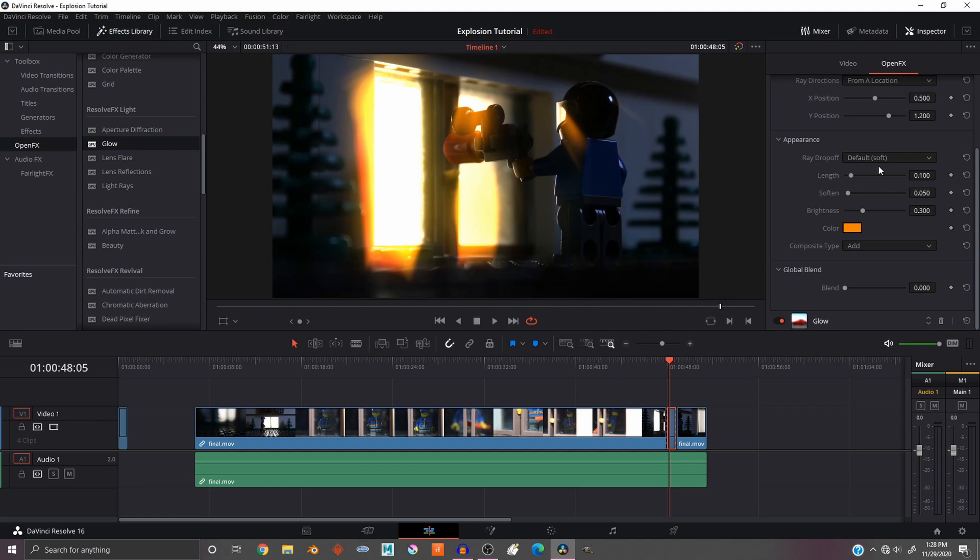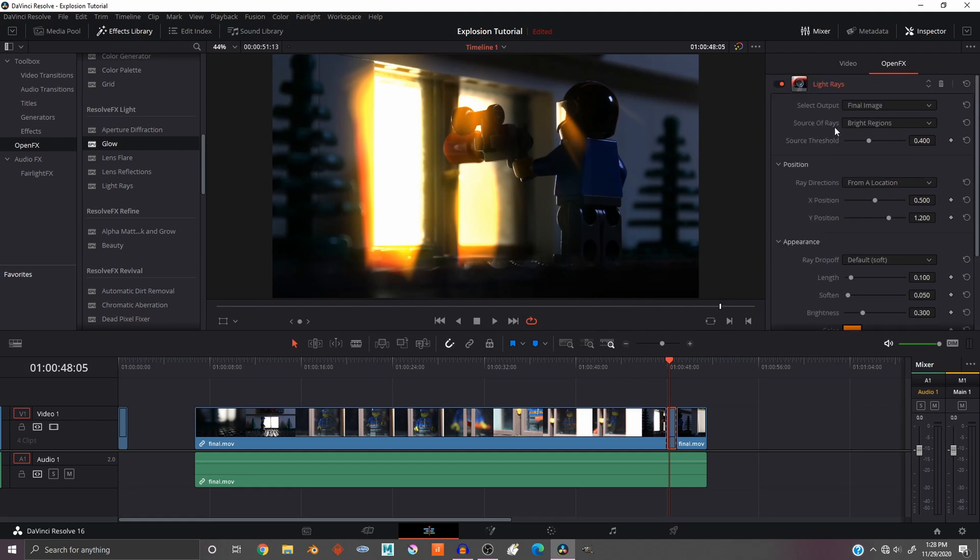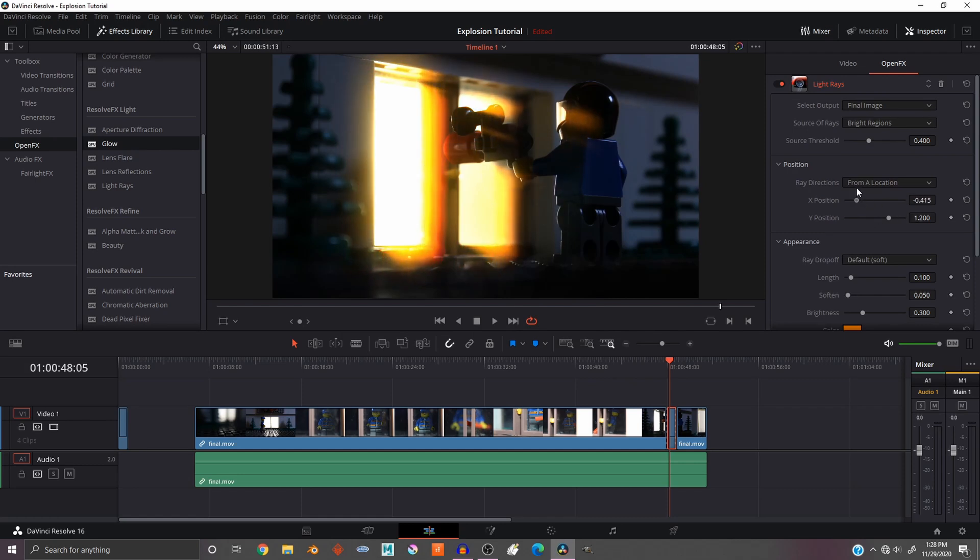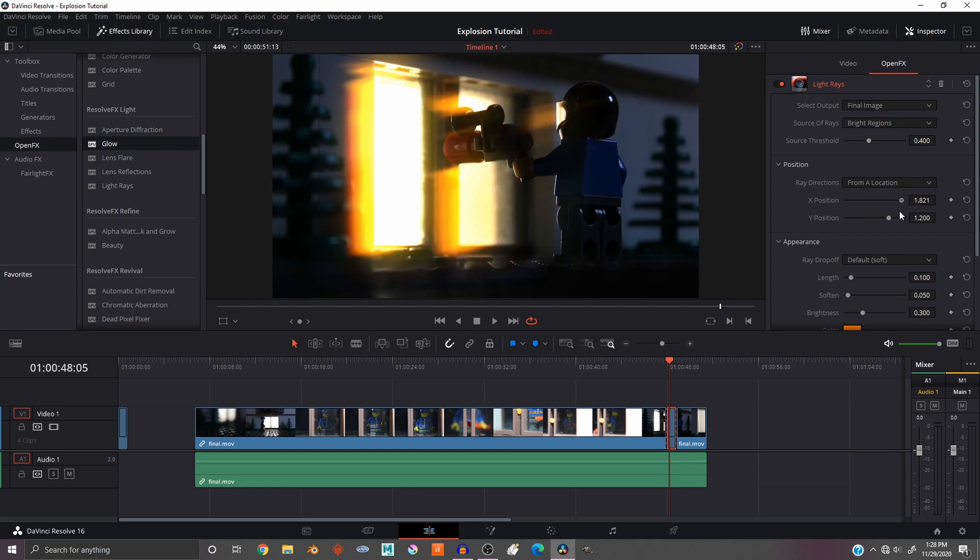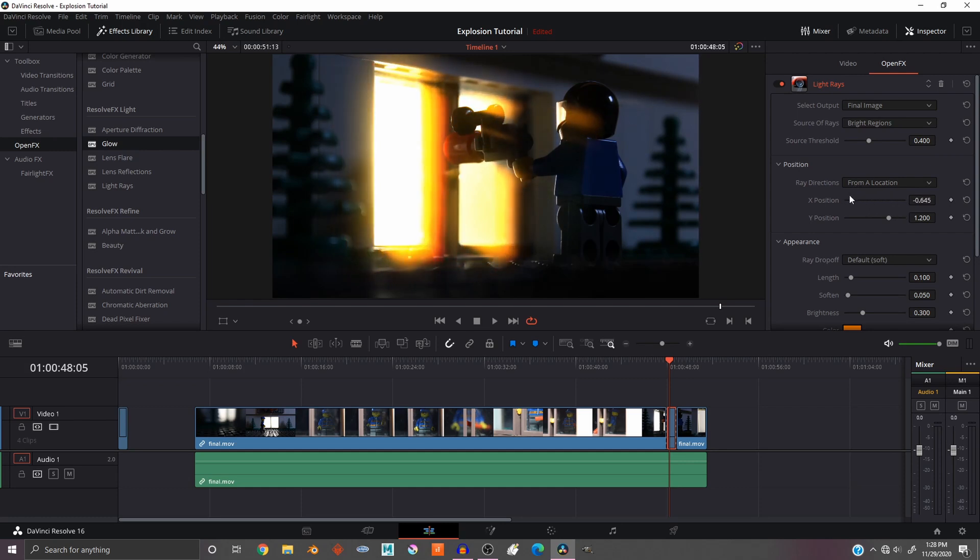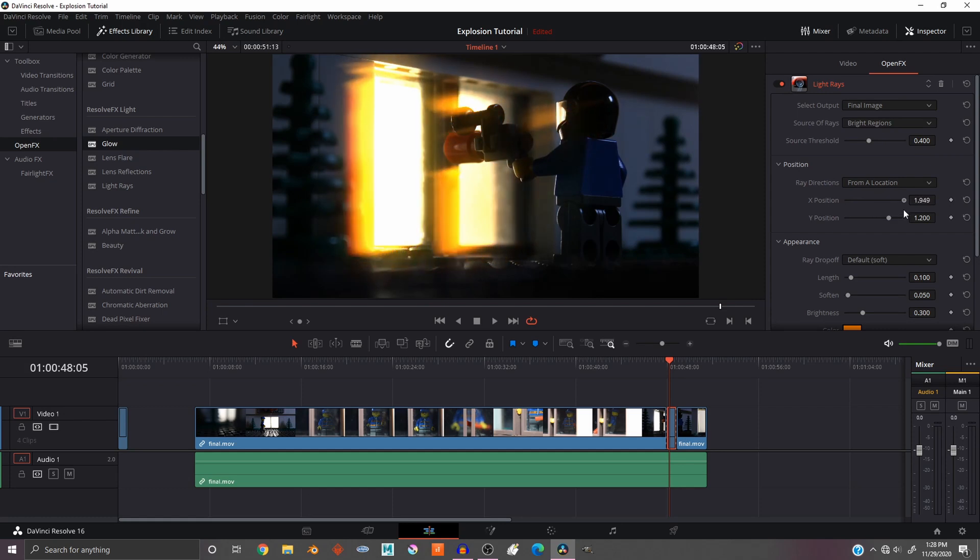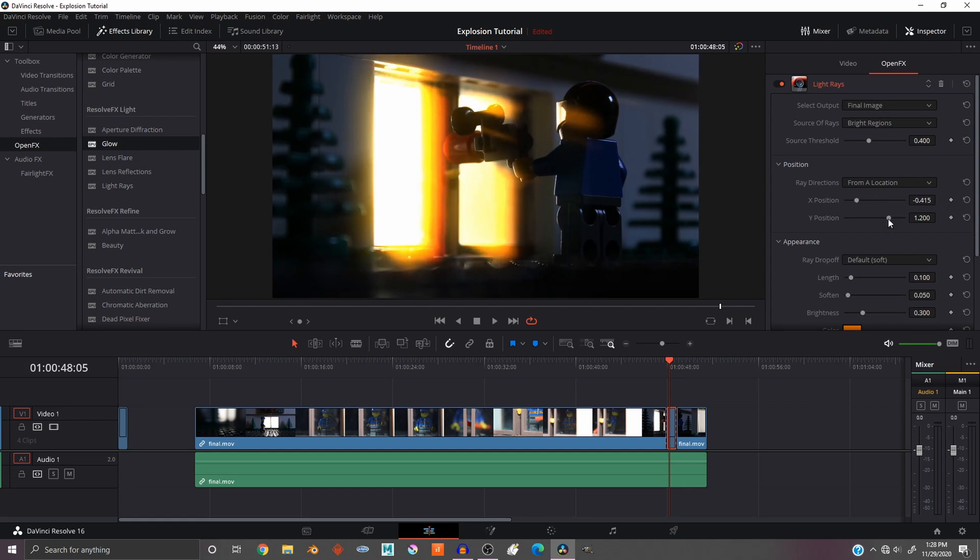Now the next thing you want to do is go back to your Light Rays. Make sure you're on your Light Rays and change the X and Y position. Just mess around with this really until you have it however you want. It does a little 3D kind of swing there so you can position it in whatever position you want.